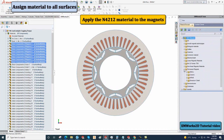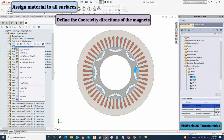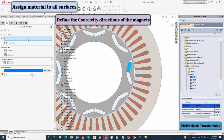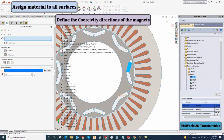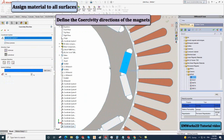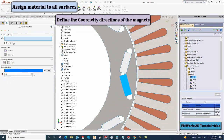To define the coercivity direction of the magnets, right-click on the magnet surface and select coercivity direction. In the coordinate system, select the corresponding coordinate system. You can check Show Preview to preview the magnetization direction of the magnet. Define the Cartesian direction in the Y direction and select OK.